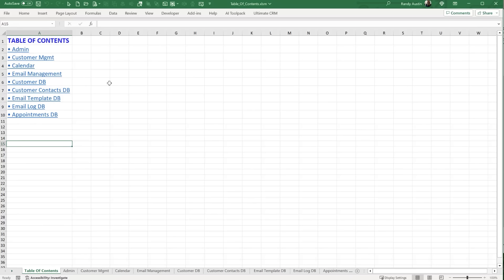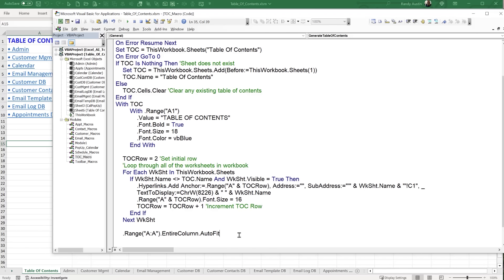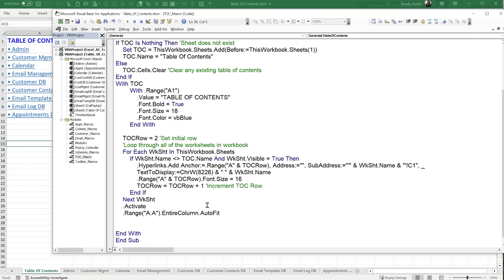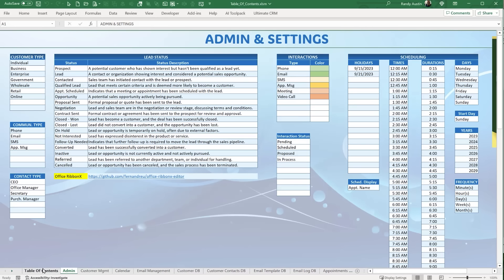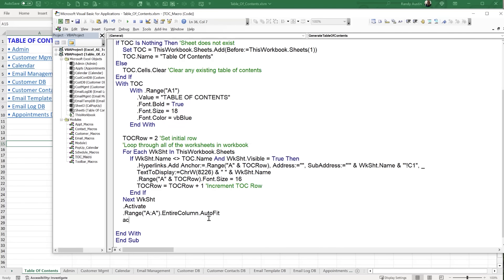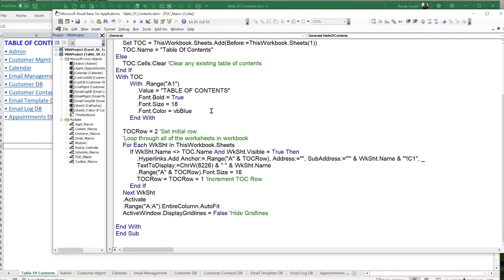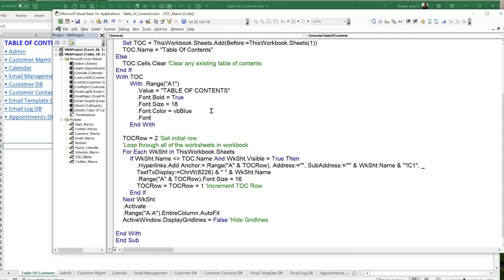I'd like to remove the gridlines on the table of contents sheet. First, I activate the sheet with toc.Activate to ensure focus is on the right sheet. Then: ActiveWindow.DisplayGridLines = False. I also want to underline the header: in the A1 With block, add .Font.Underline = xlUnderlineStyleSingle. Running the macro confirms gridlines are hidden and the header is underlined.